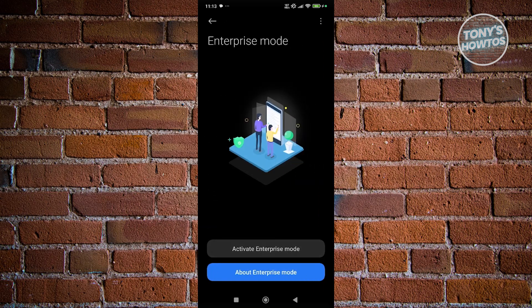Click on Activate Enterprise Mode, and you need to confirm your PIN here. Let's go ahead and do that.